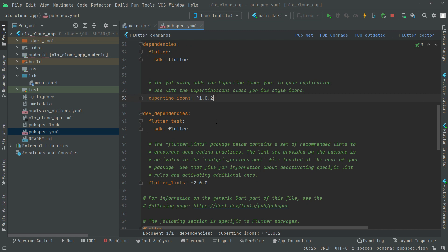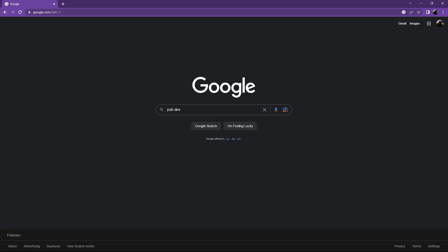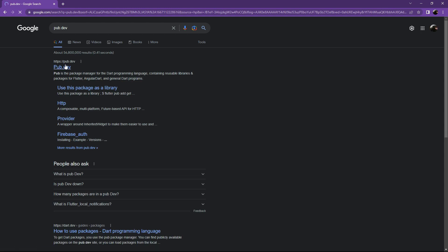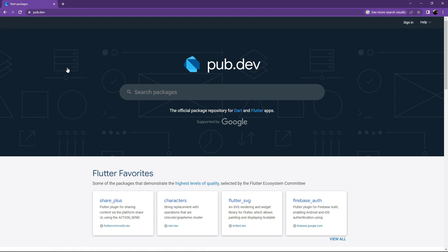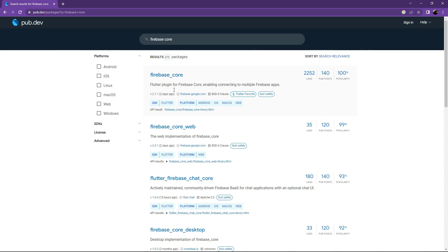First, open your browser and go to pub.dev. Search for the first dependency we will add, which is firebase_core.